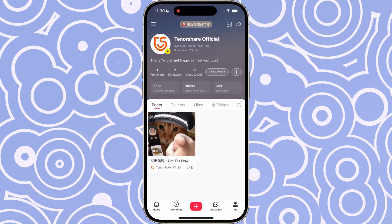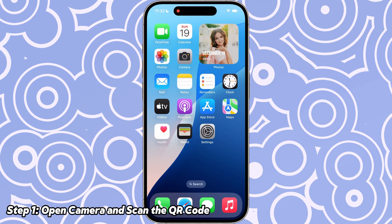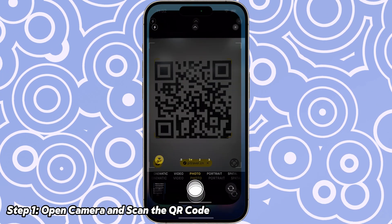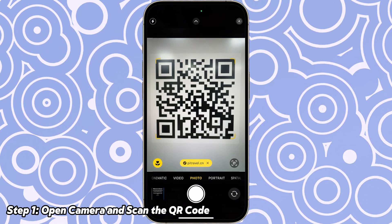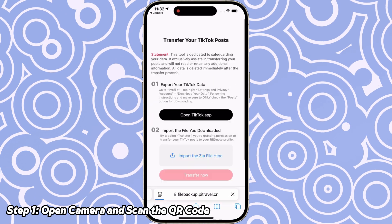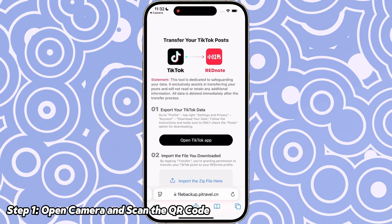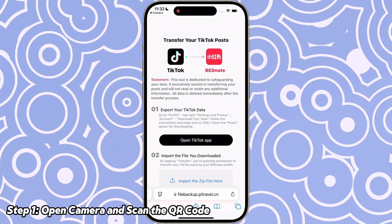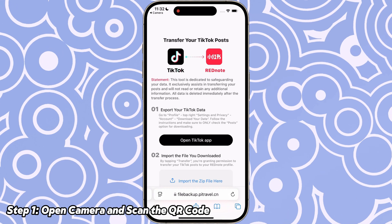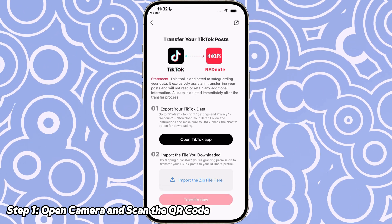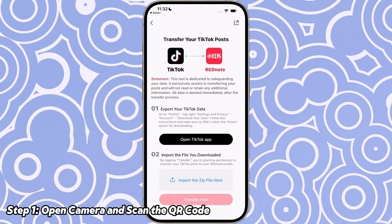Open the camera app and scan this QR code. After scanning the QR code, you'll be directed to a new page. I will provide the link to this web page in the description of this video, and you can click on it directly.